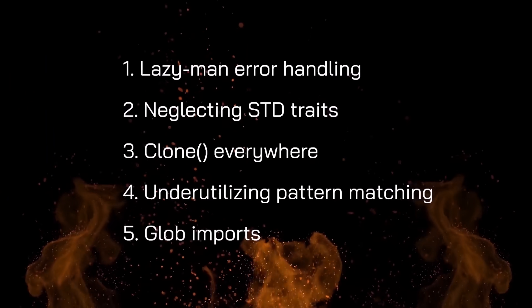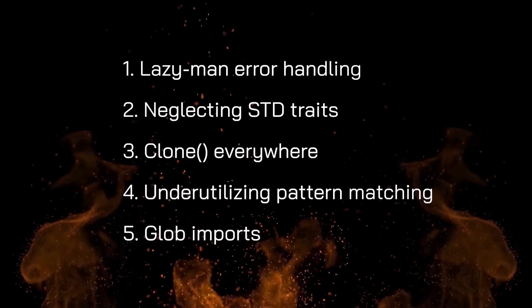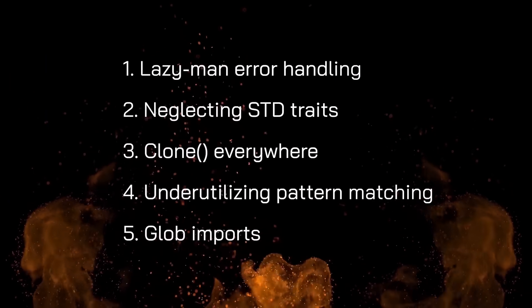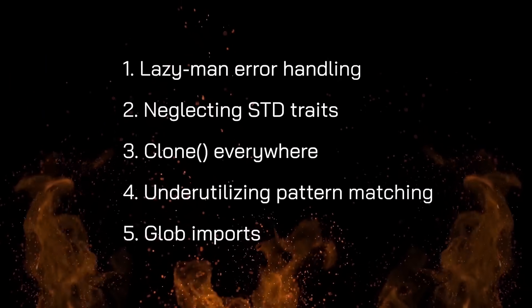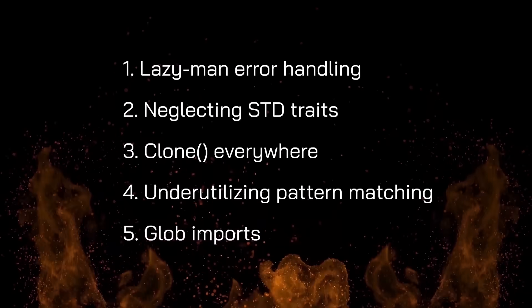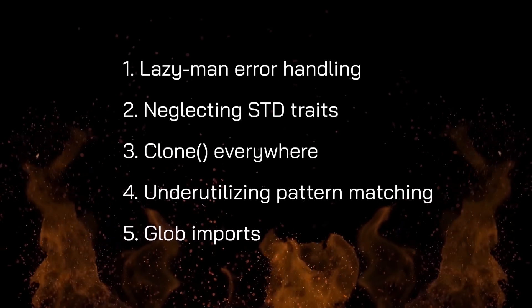Here are five deadly Rust anti-patterns you should avoid. We'll start with the straightforward ones and then slowly introduce the more nuanced mistakes.